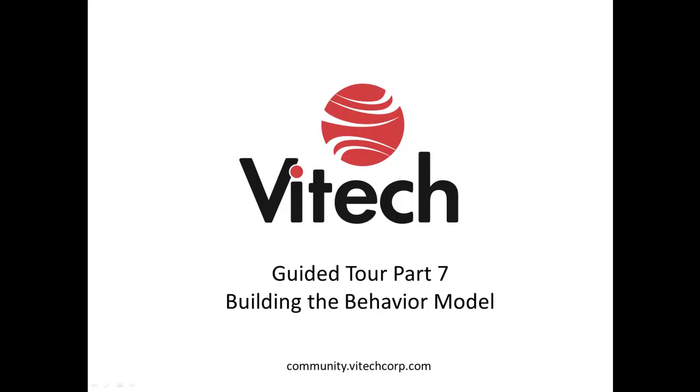This concludes Part 7 of the guided tour. Part 8 will add the next level of detail to our functional decomposition. If you have any questions or concerns, let me know. Email me at support at viteccorp.com.